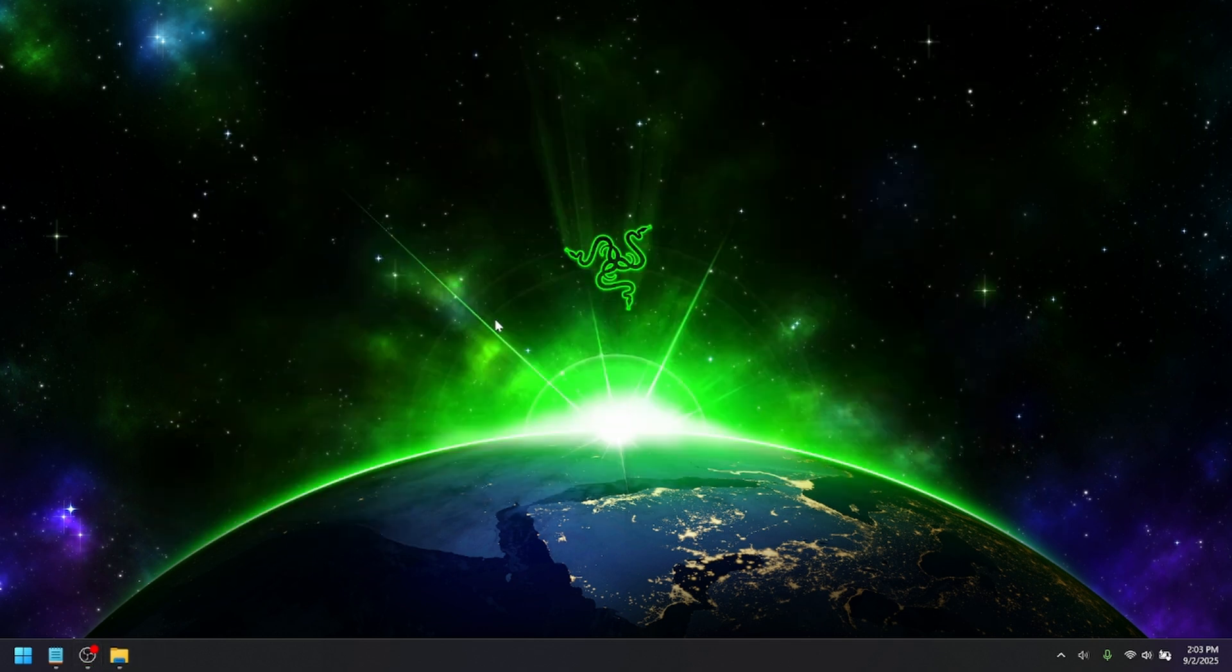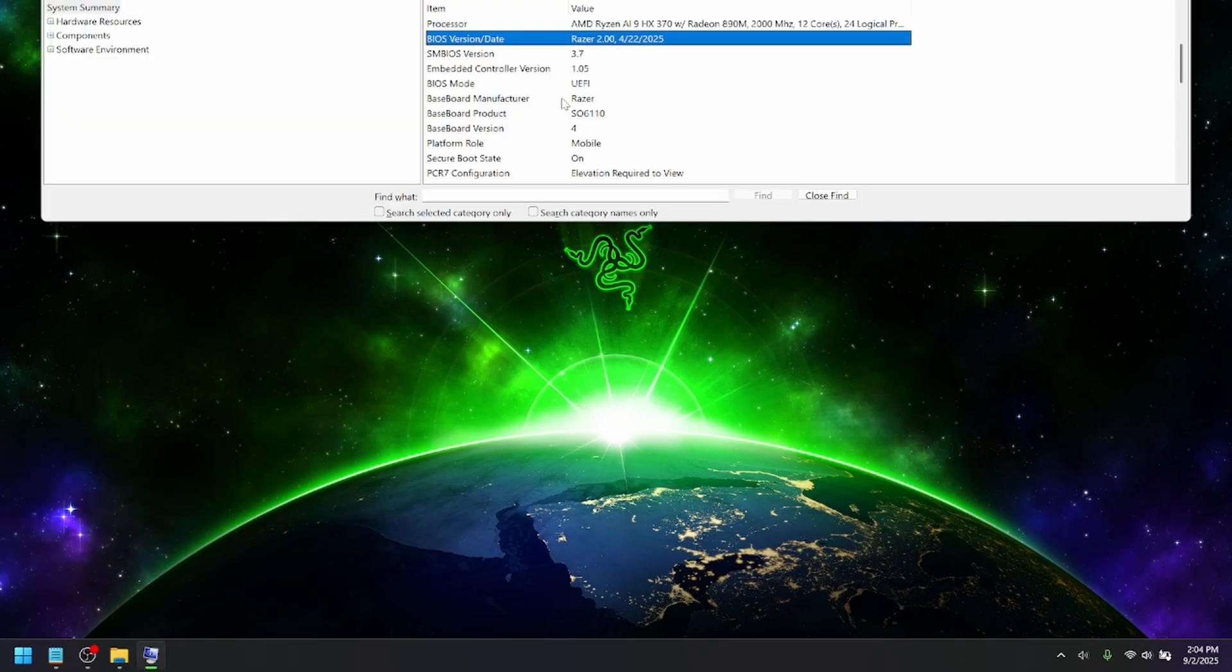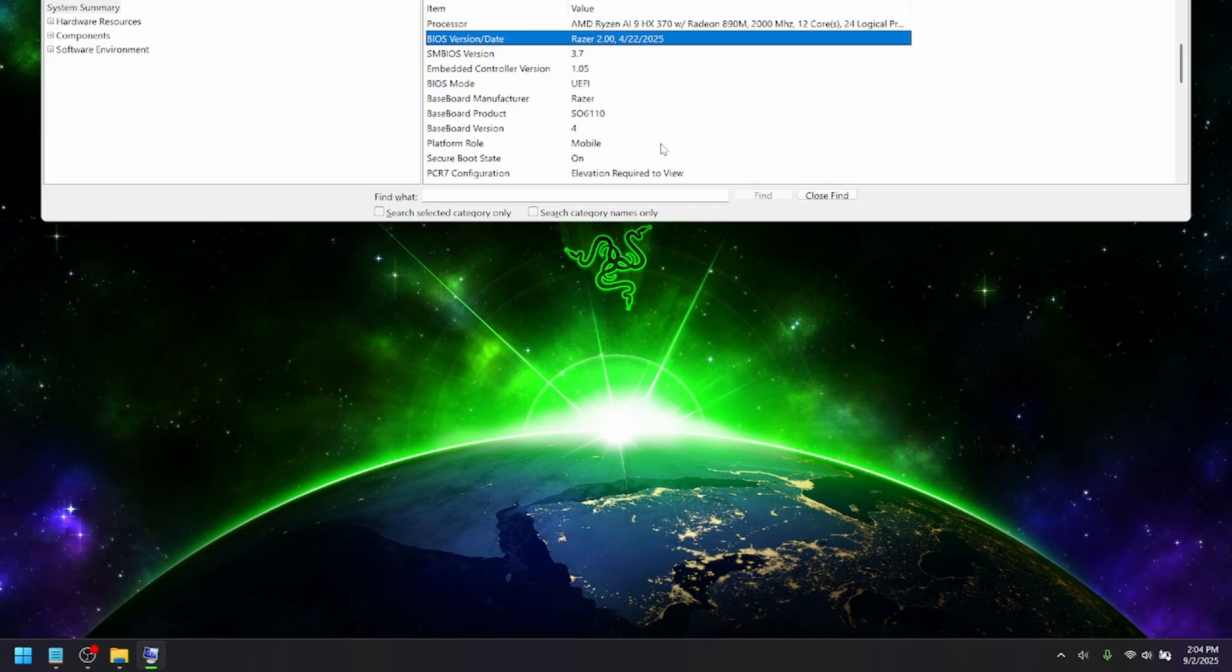And then, if you would like to check if it is updated, you can press Windows plus R, MS Info 32. So, once you type in that command, you can see your BIOS version. So, mine is at 2, which is the newest version for Razer laptops. And that's how you can tell that the BIOS is updated.